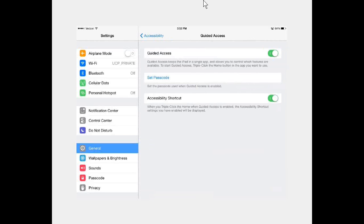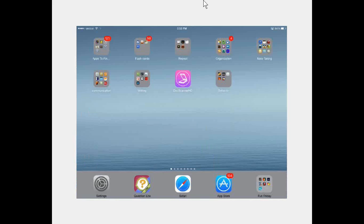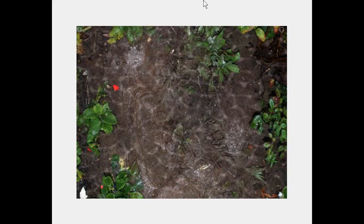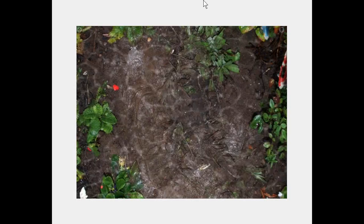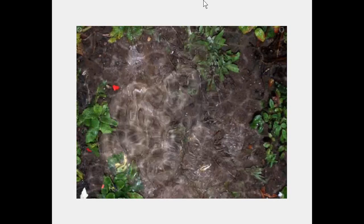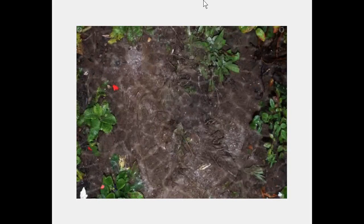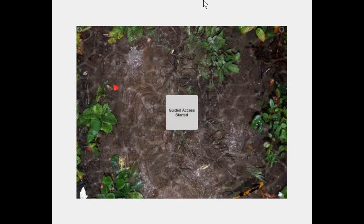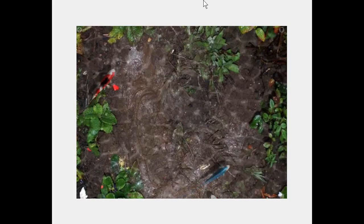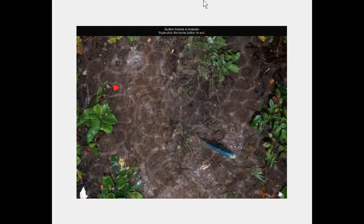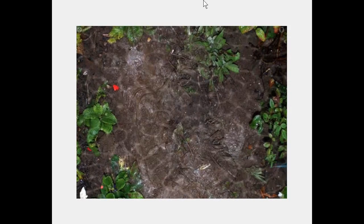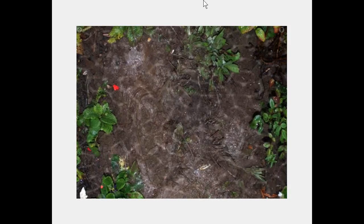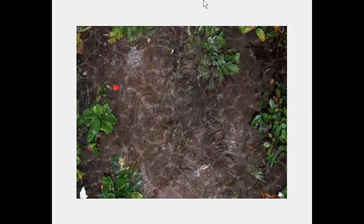With Guided Access turned on, I'll open Virtual Pond as a demonstration. Once I'm in the app, I triple-click and Guided Access starts. When active, I cannot leave the app, close it, or adjust volume — I can only interact with that app. If you're using an iPad as an AAC device with a communication app like Proloquo or Sonoflex, you can lock it to prevent the student from using any other apps.